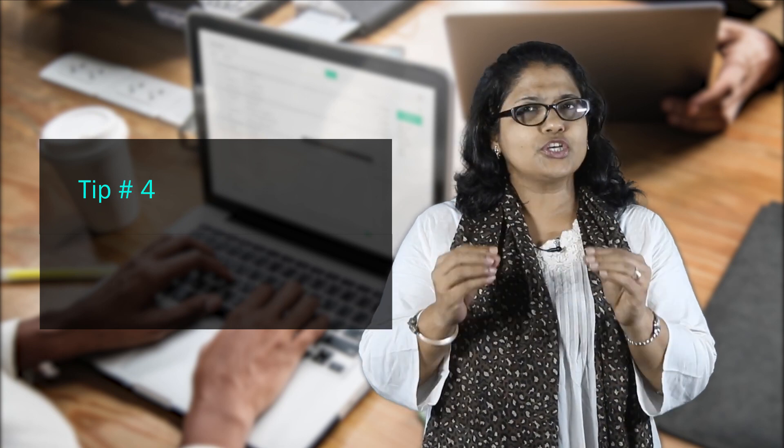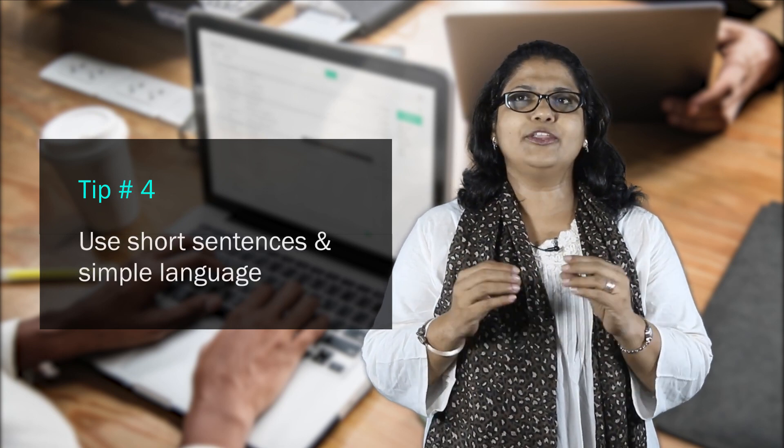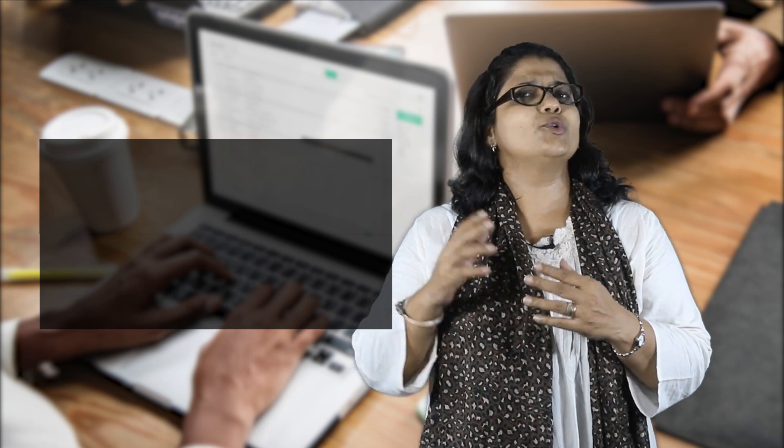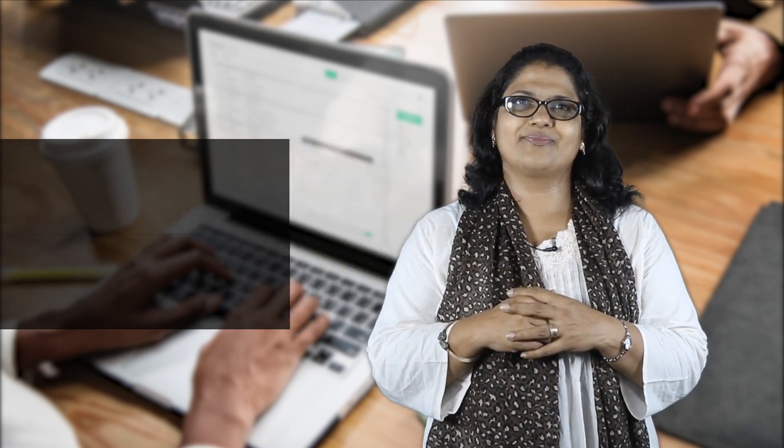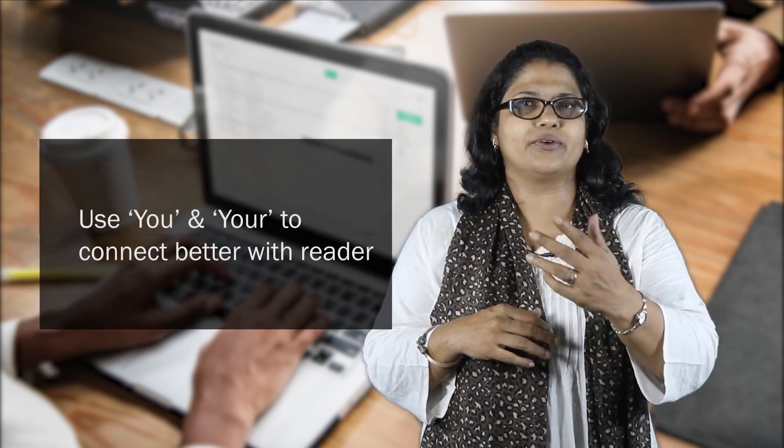Tip 4: Use short sentences and use simple and good language. This you can see in Satish's mail too. Use sentences that are aimed towards the person. Use you and your.